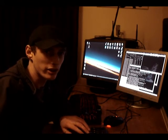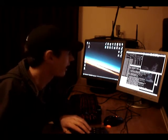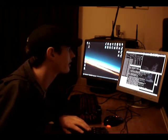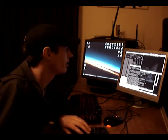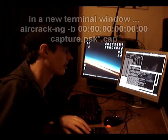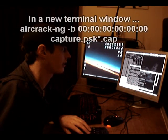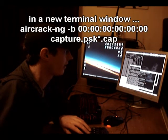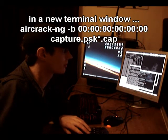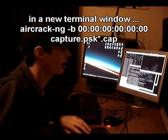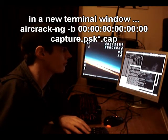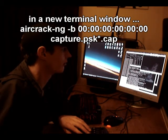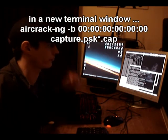So the next command we're going to run is the aircrack command which is aircrack-ng -b with the bssid mac address of the router that we're hacking, and capture.psk star.cap, which are the capture files that we've captured. So now we run this.